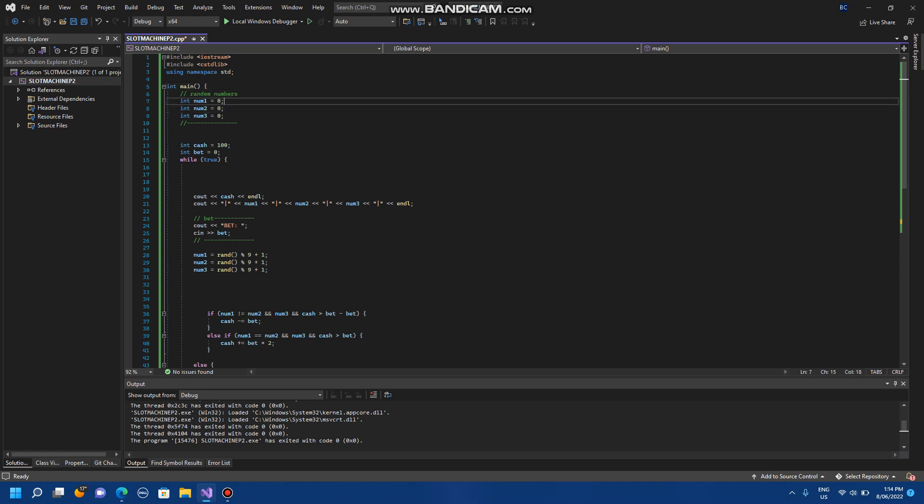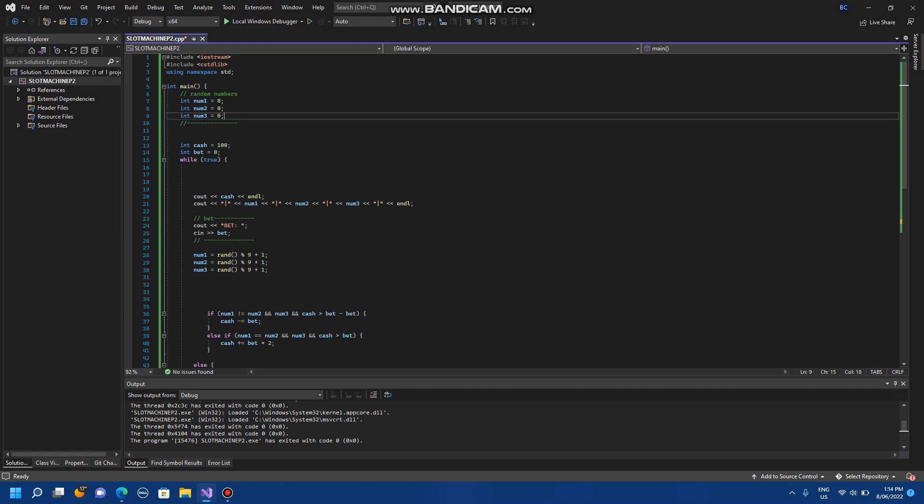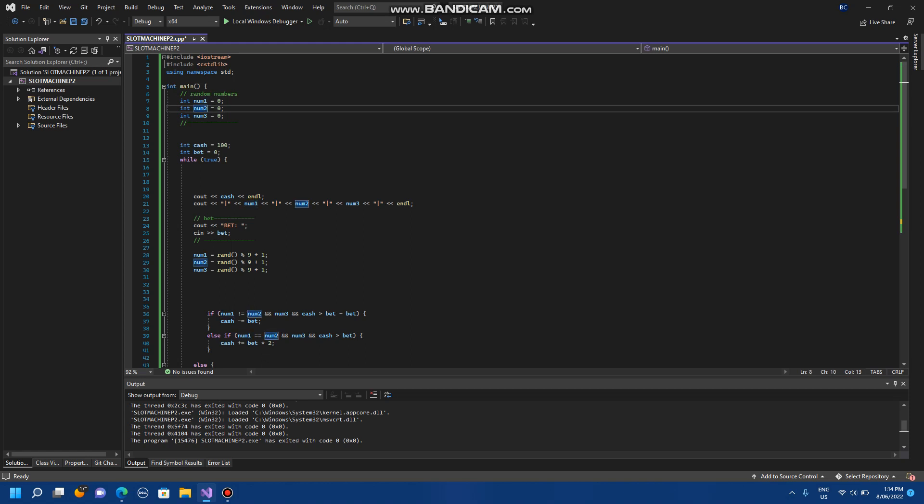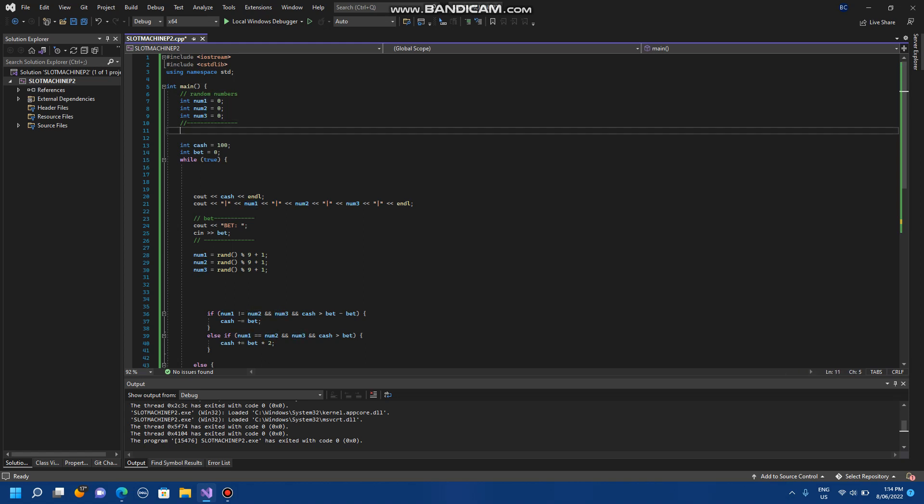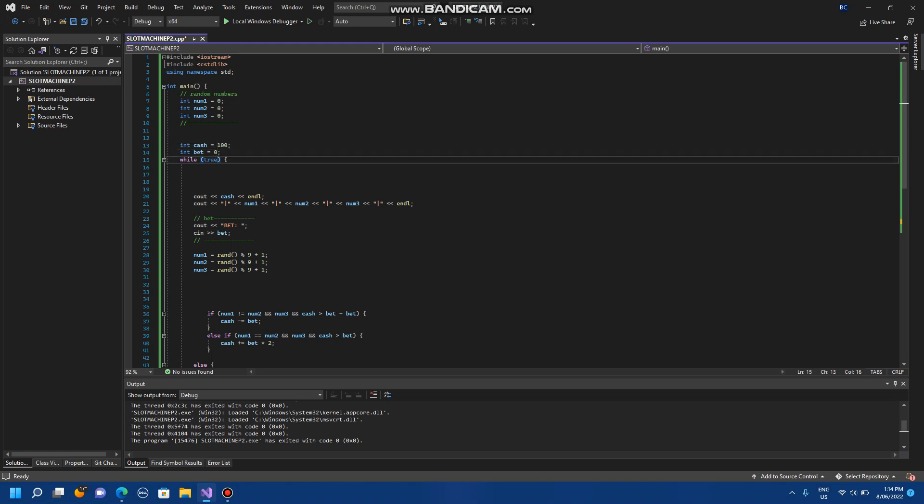Everything's constrained to the main function and we've got our random numbers, but these are just the declaration. So we've got 1, 2, and 3 still. We've got our variables for cache and bet and we've got our while loop.